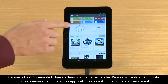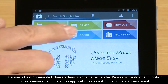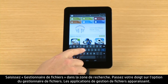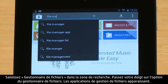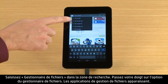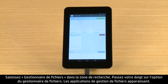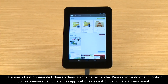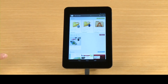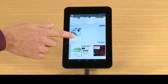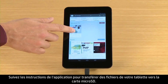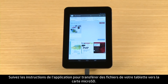Type File Manager into the search box. Touch the File Manager option. The file management apps appear. Browse through the apps, then touch the app you wish to install. Follow the app's instructions for moving files from your tablet to the micro SD card.